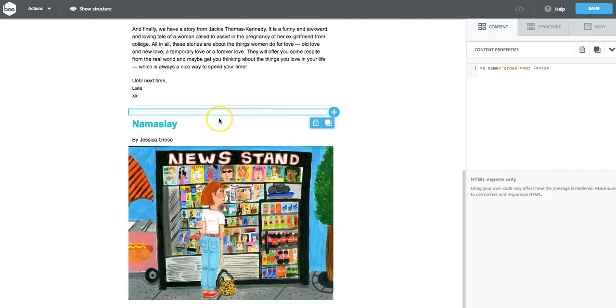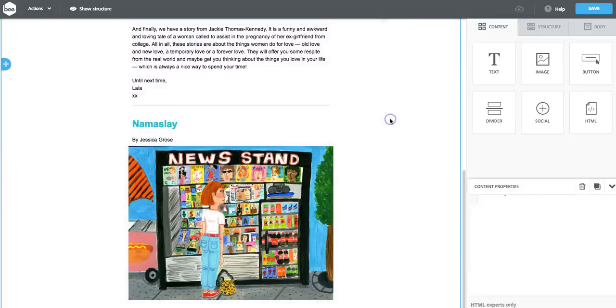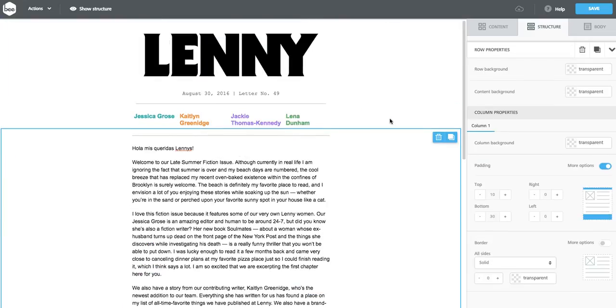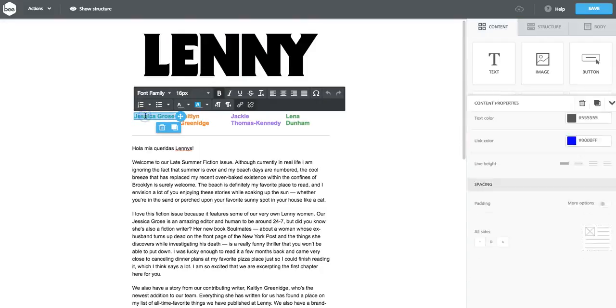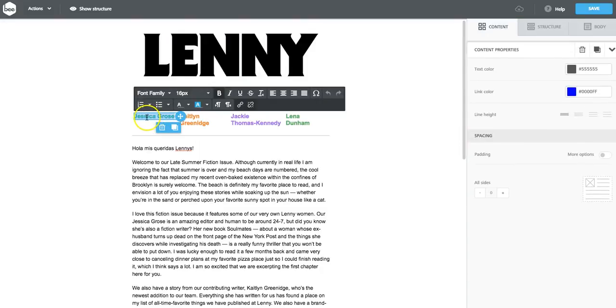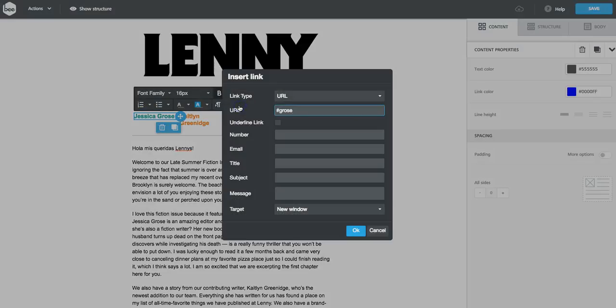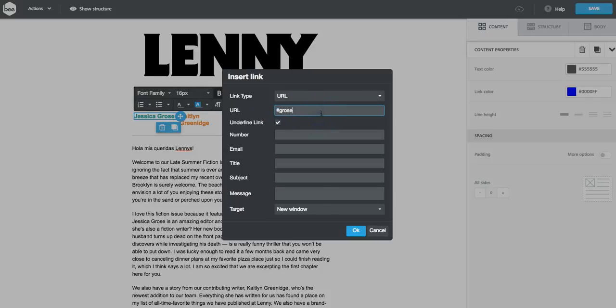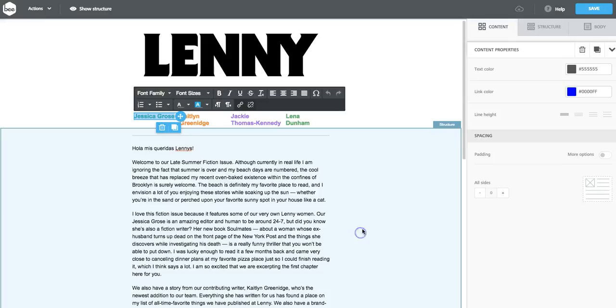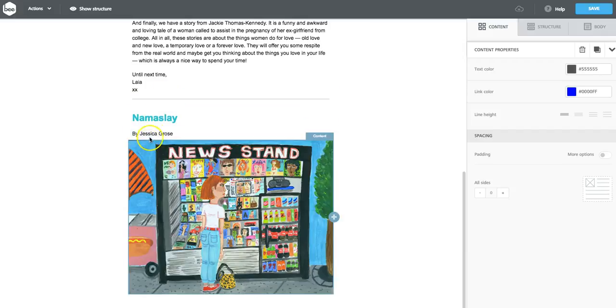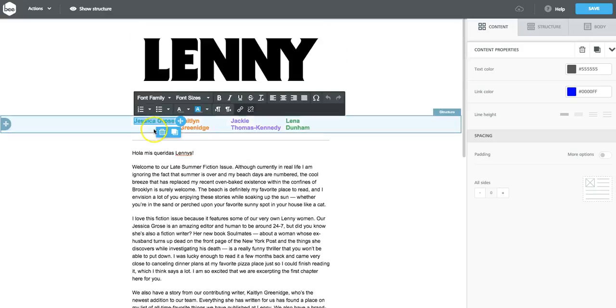Our HTML anchor is here. And to make the link work at the top, I just simply need to highlight this to activate the link and make sure that I have hashtag Gross in the URL field. Now the link is active, and when I click on it, it should take me right to this section.